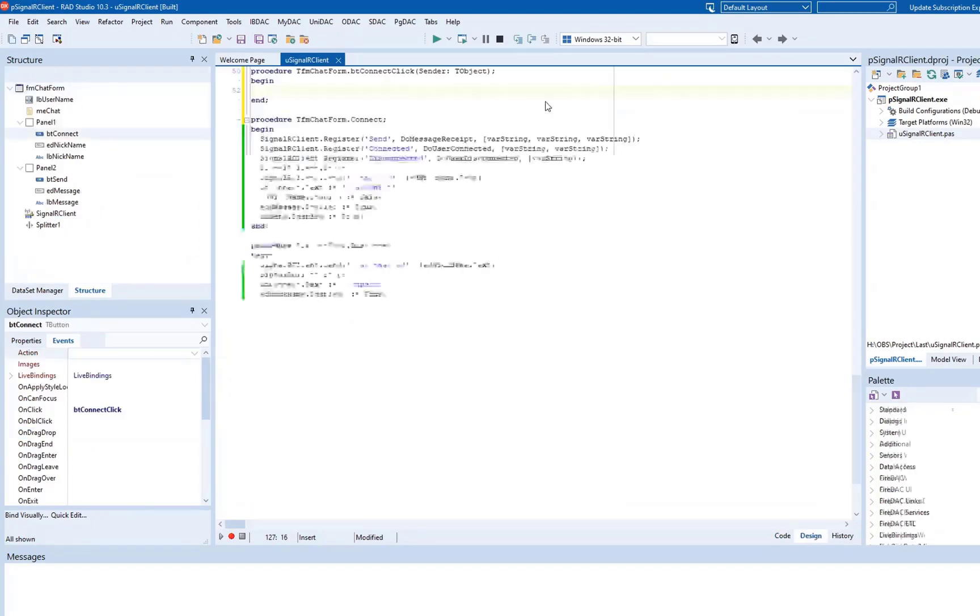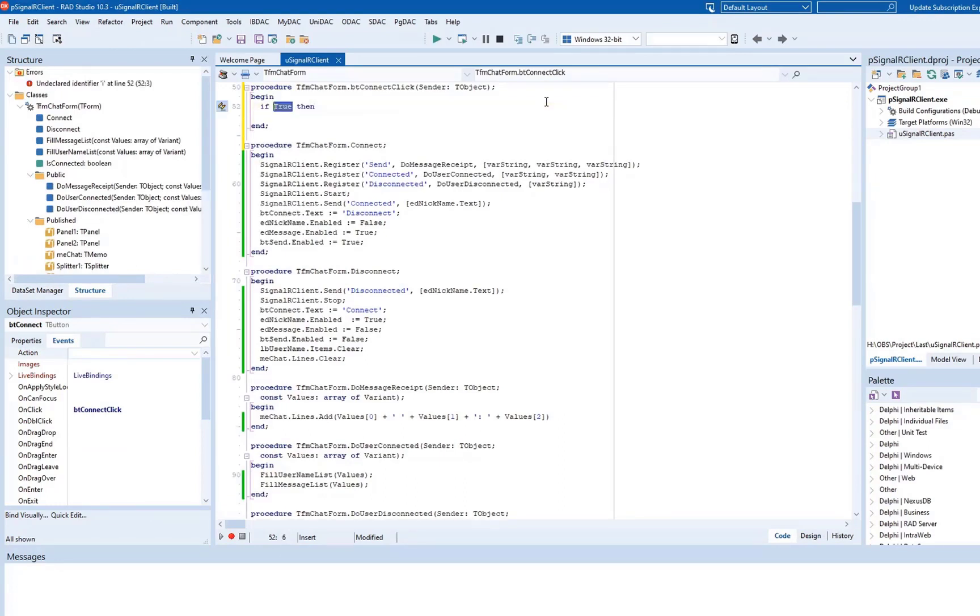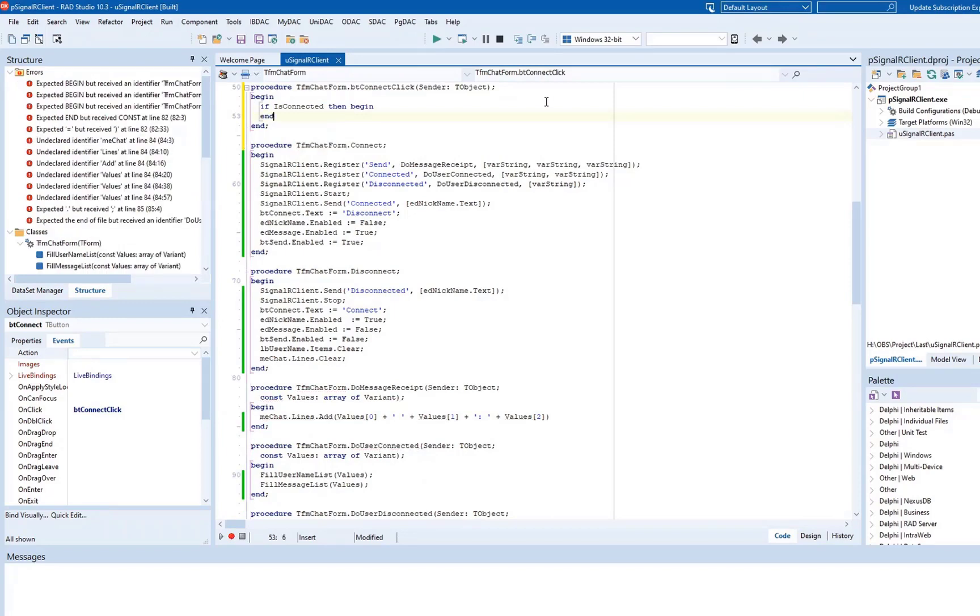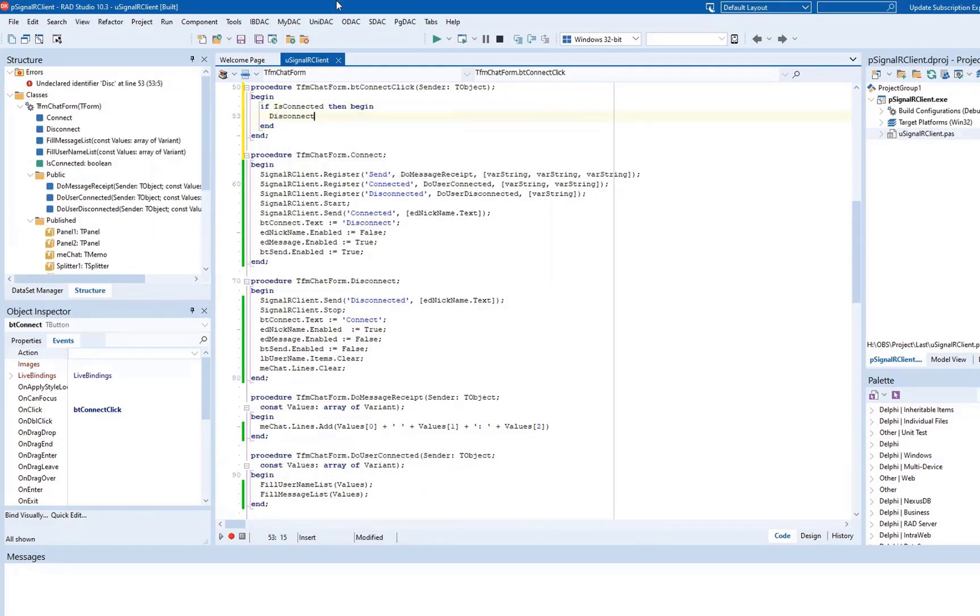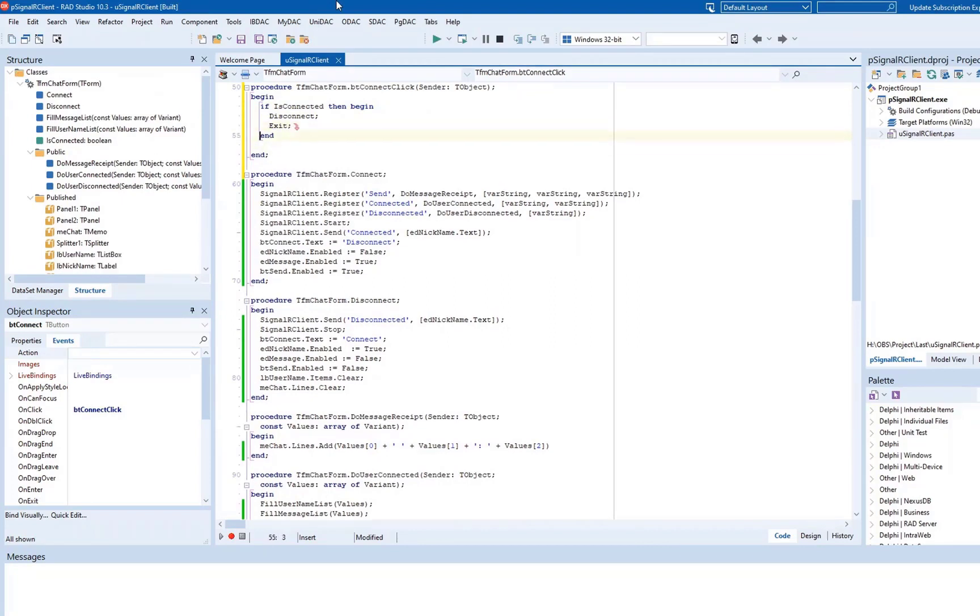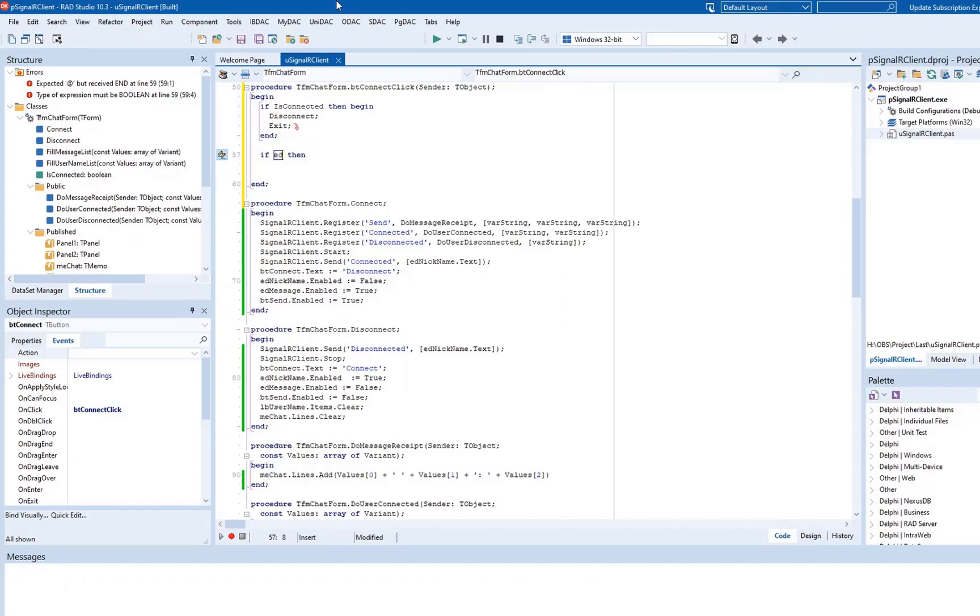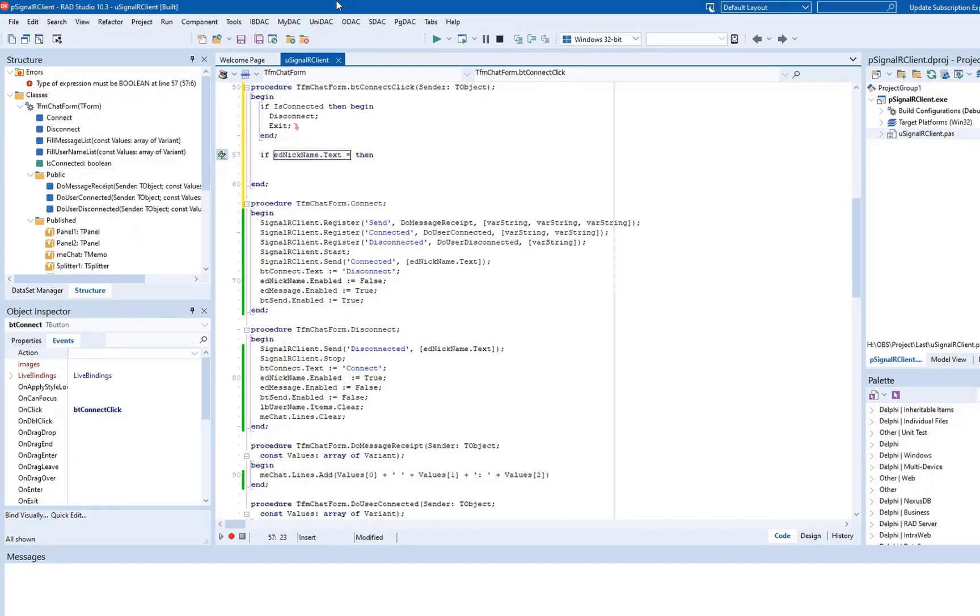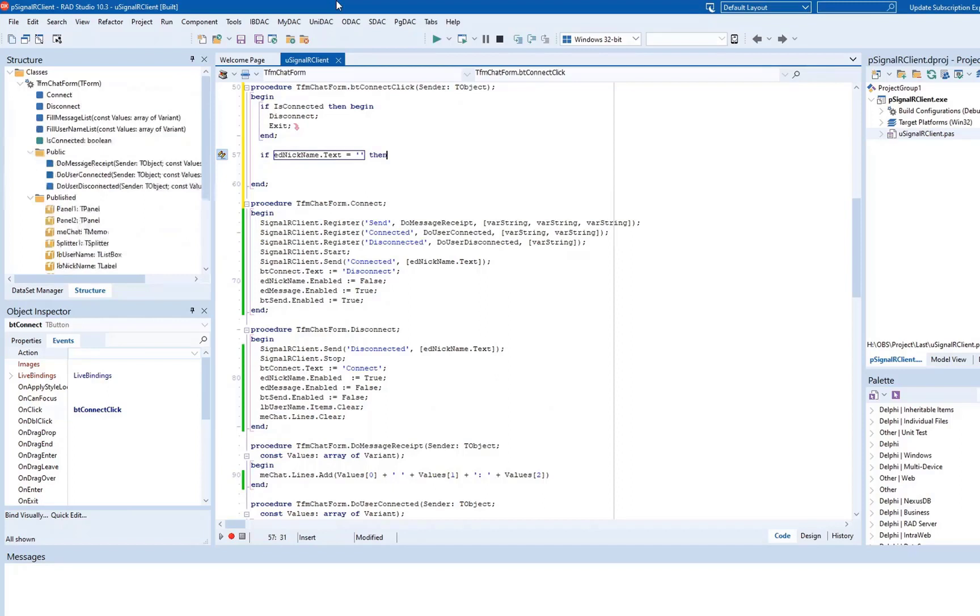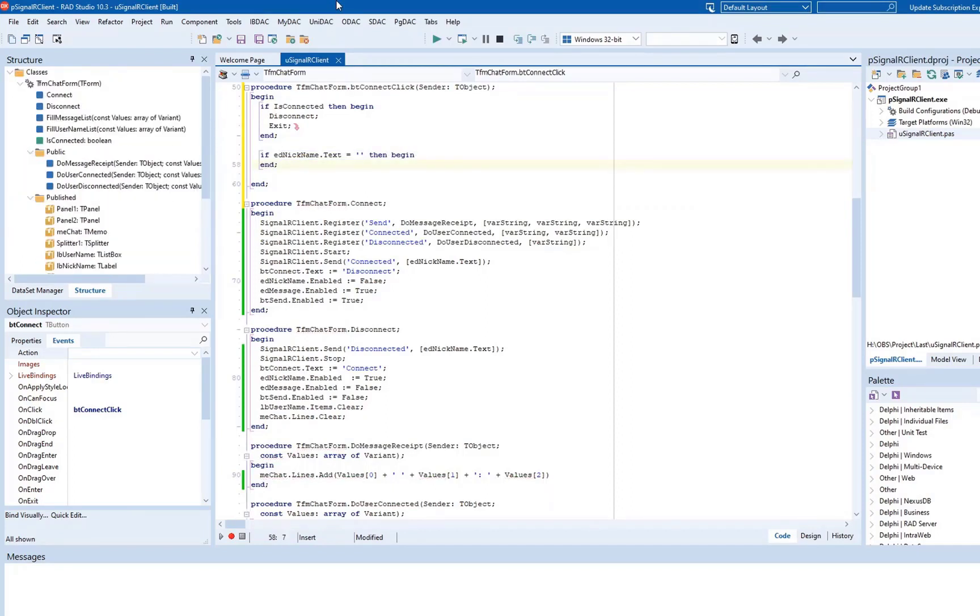Now let's implement the BTConnectClick event handler that is triggered when we click the button. It checks whether the client is connected to the server. If the IsConnect function returns True, the client drops the connection to the server by executing the Disconnect method. In case of False, the event handler triggers the execution of the Connect method to establish a connection to the server. Also, it checks whether we've specified our Username in the Nickname field.